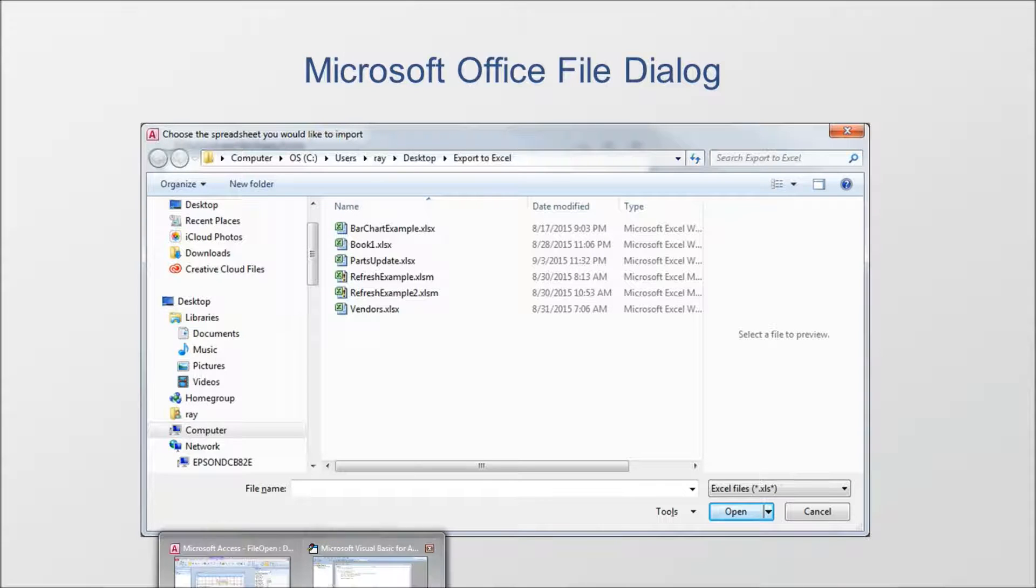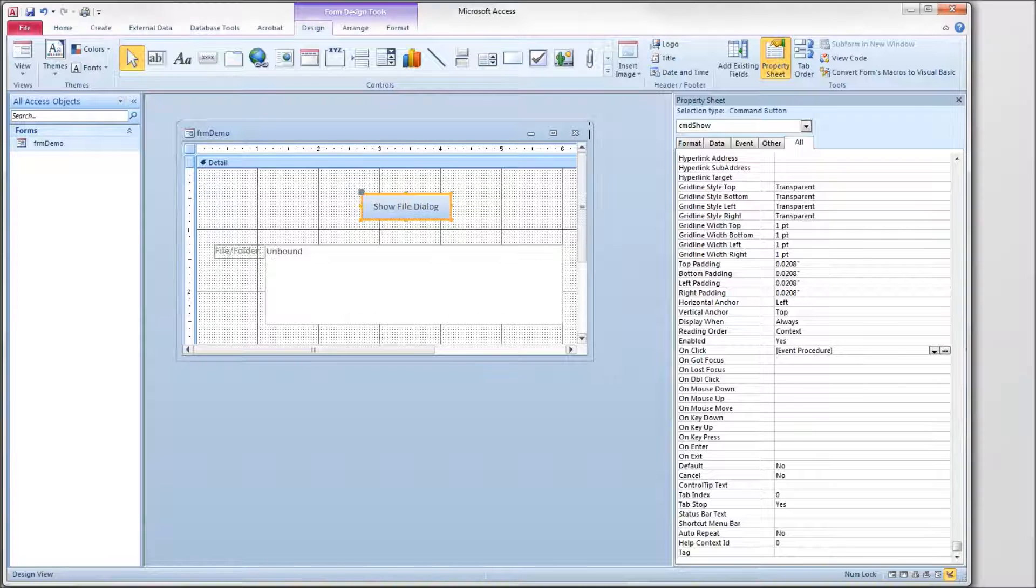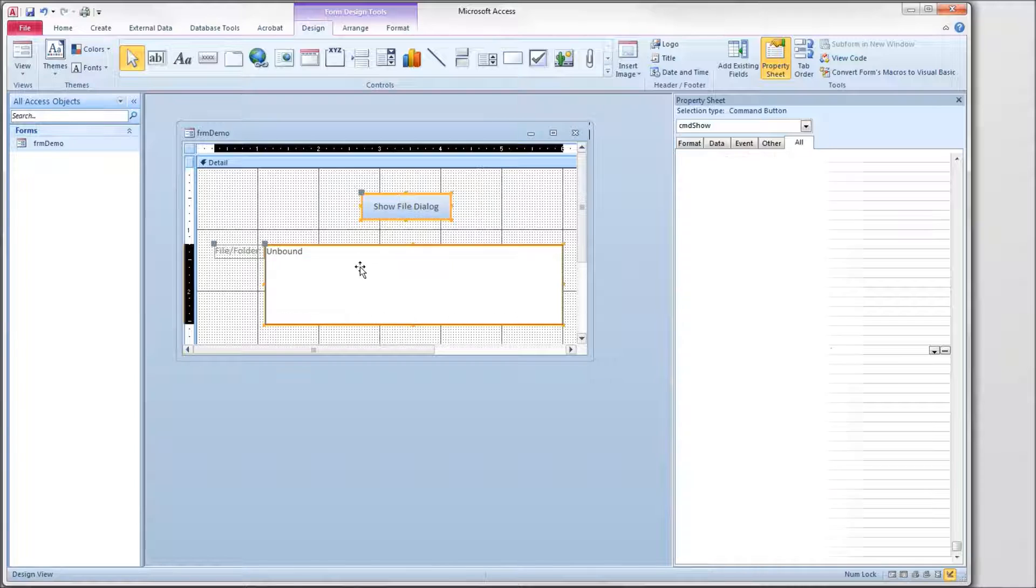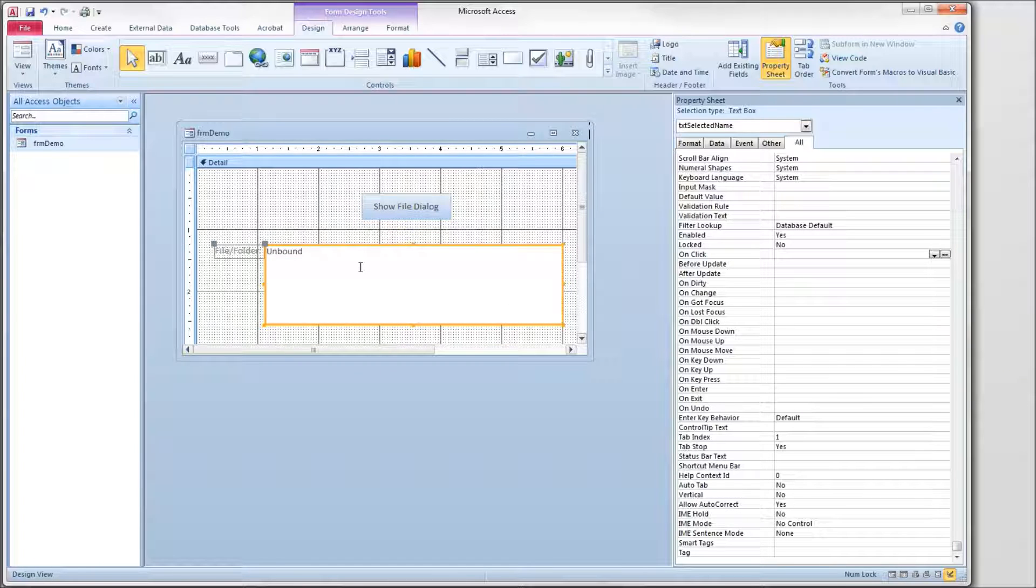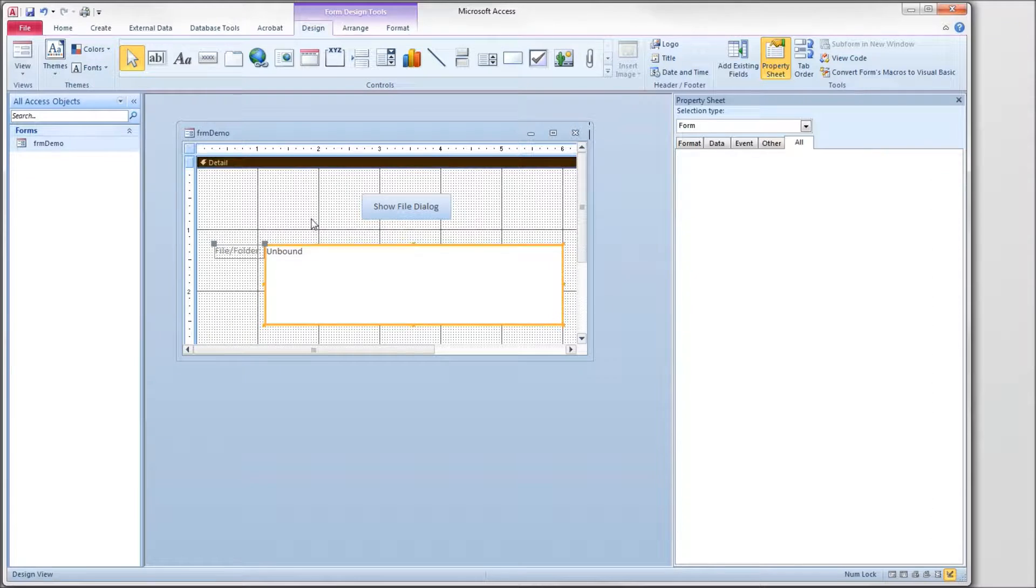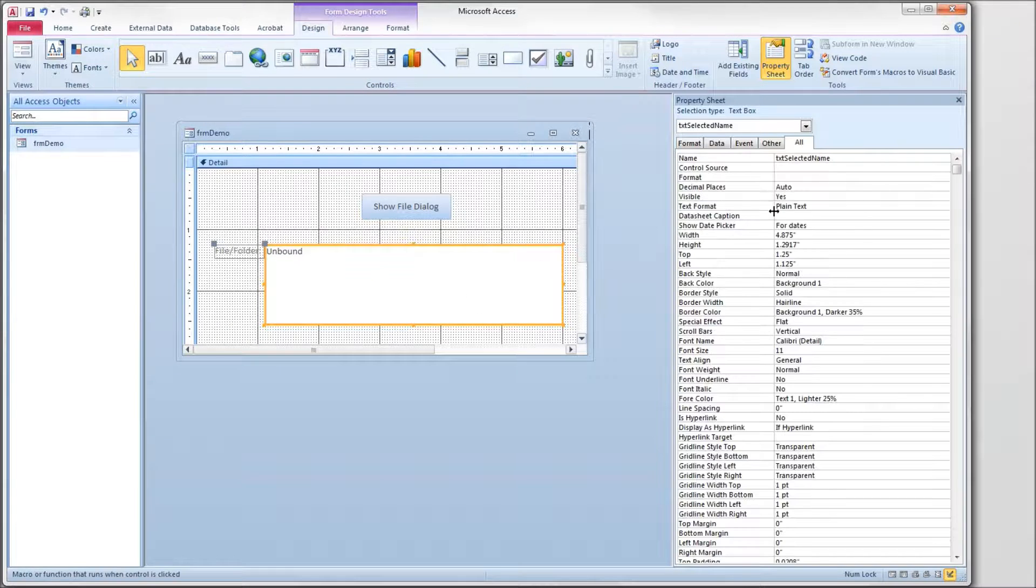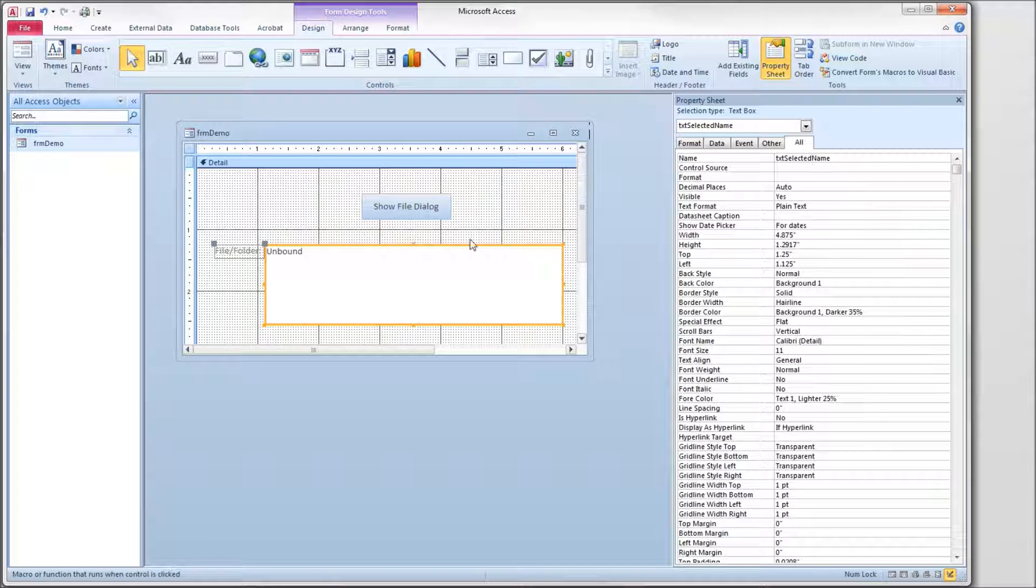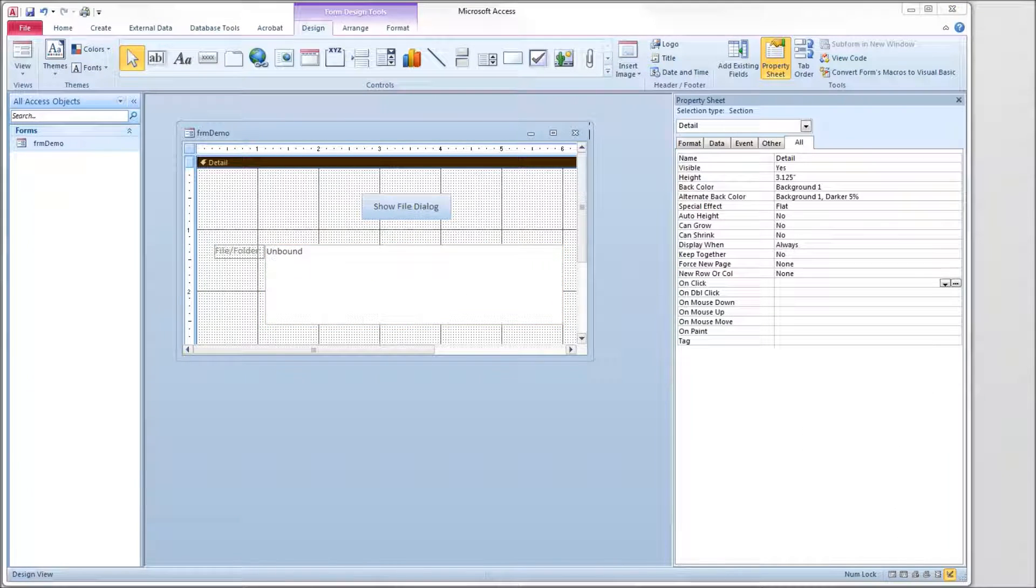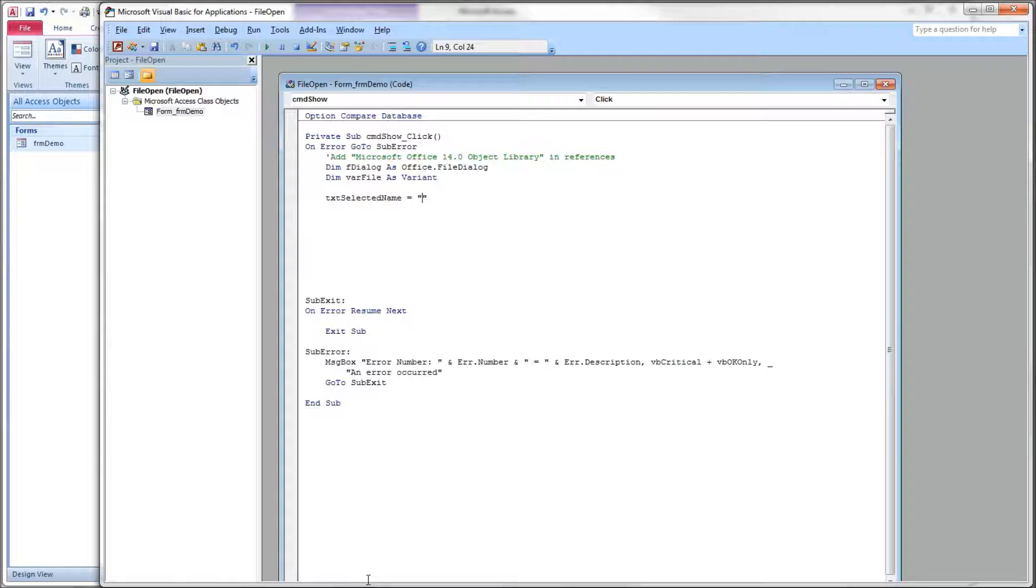Let's take a look at the database we're going to use this in. I have a sample form here with two objects on it. I have a button which we'll use to show the dialog box, and I have a text box here, multi-line text box, that we'll use to show the results of what we did. So when we pick files or pick folders, we'll show which files and folders we selected in this text box. It is called text selected name.